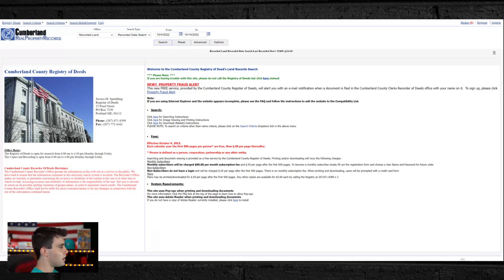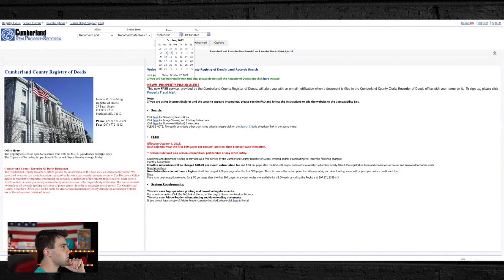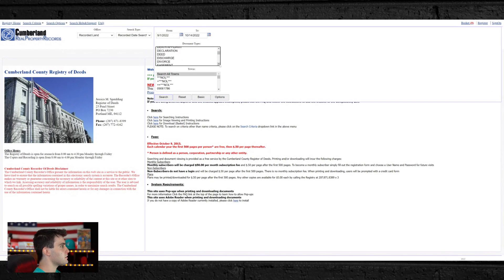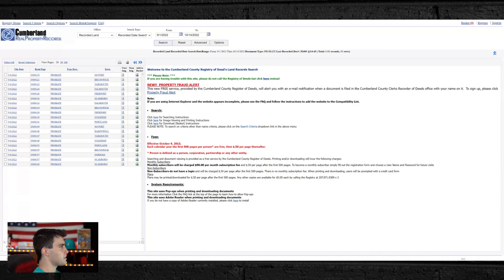As you can see here, we are in Cumberland County, Maine. Every single county is a little different. For Cumberland County, Maine, you can actually pull the probates on the real property records. Let's go in and pull this list — I'll set the date for the past month, go to advanced, and scroll down to probate. I'll keep it set to search all towns, click search, and what's going to pop up are all the probate records.